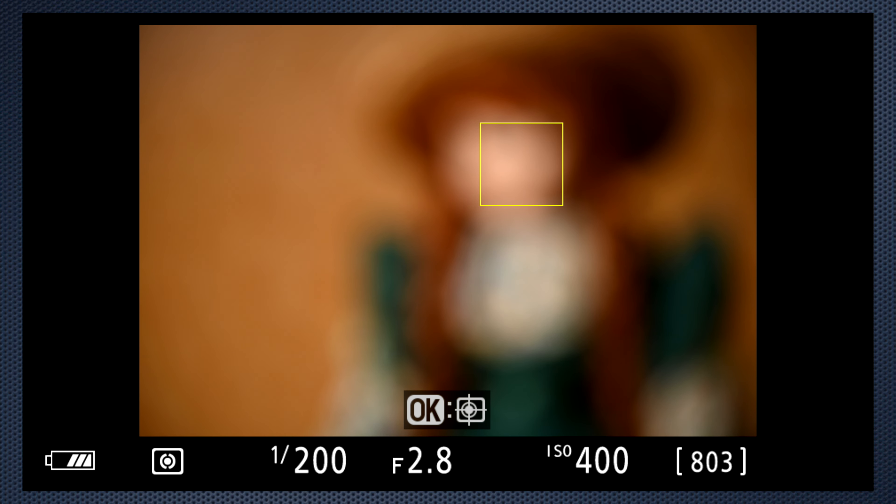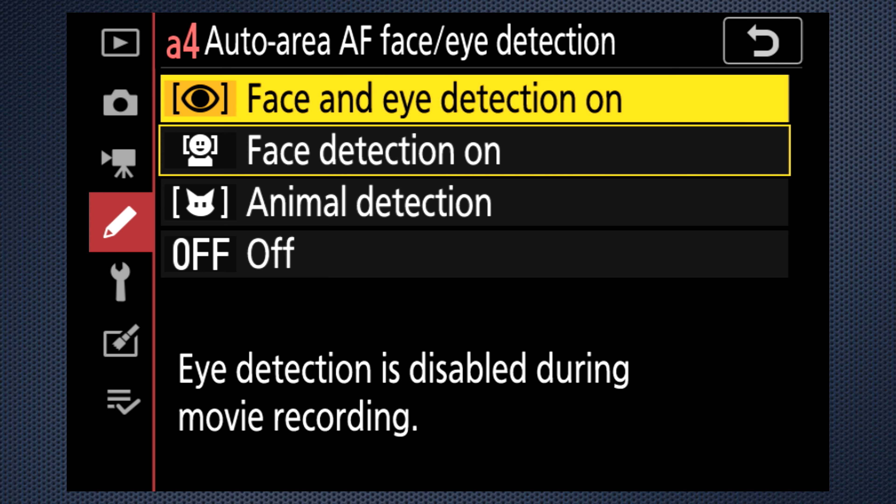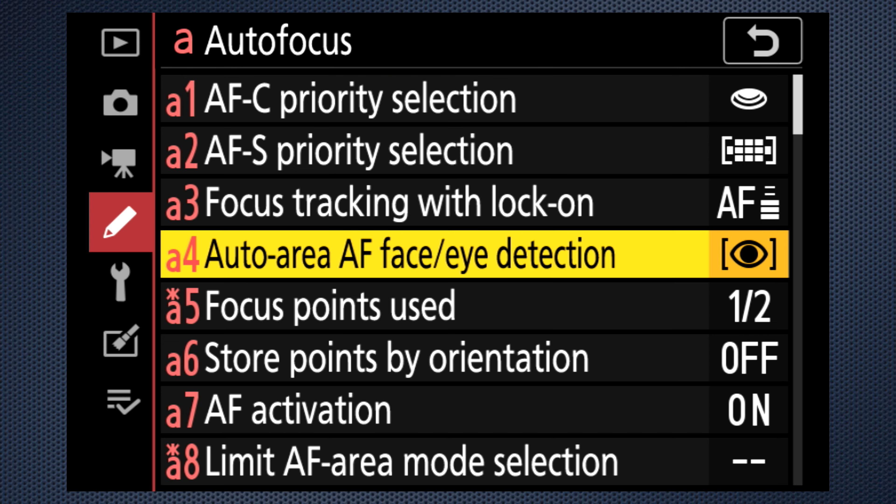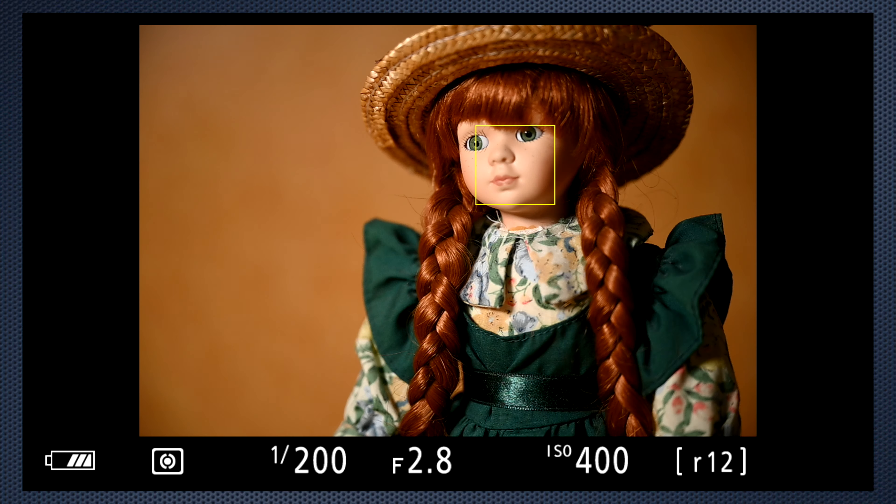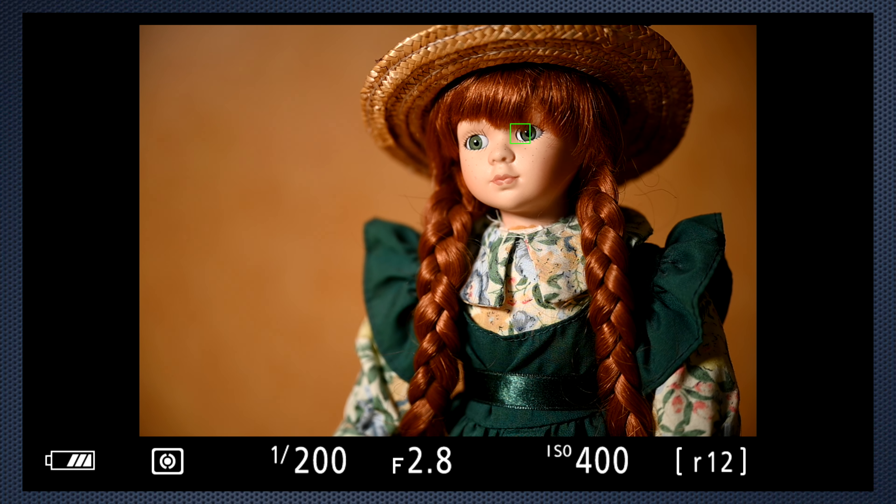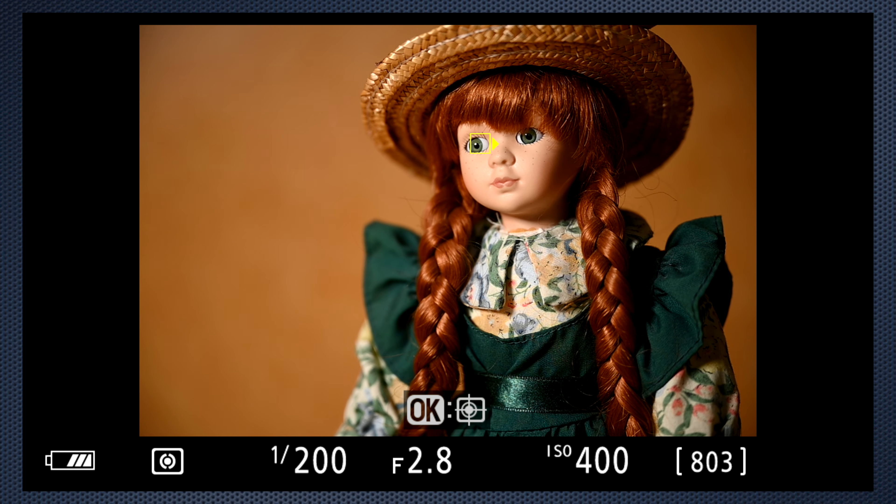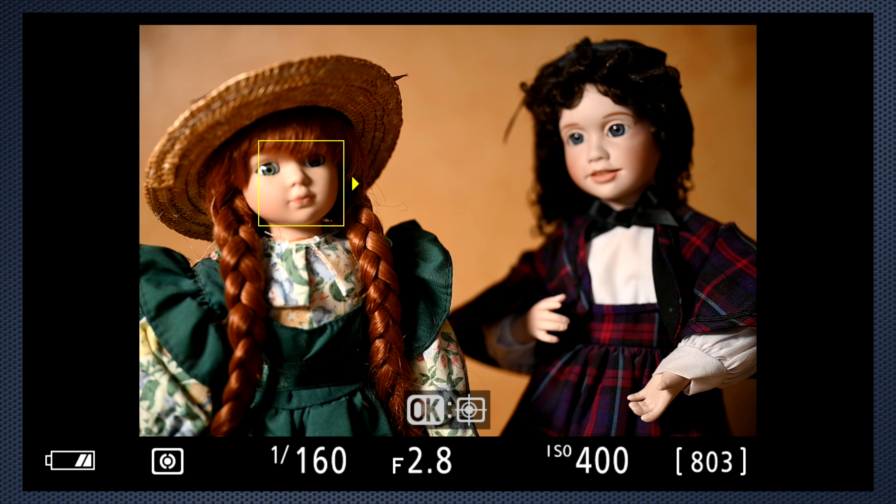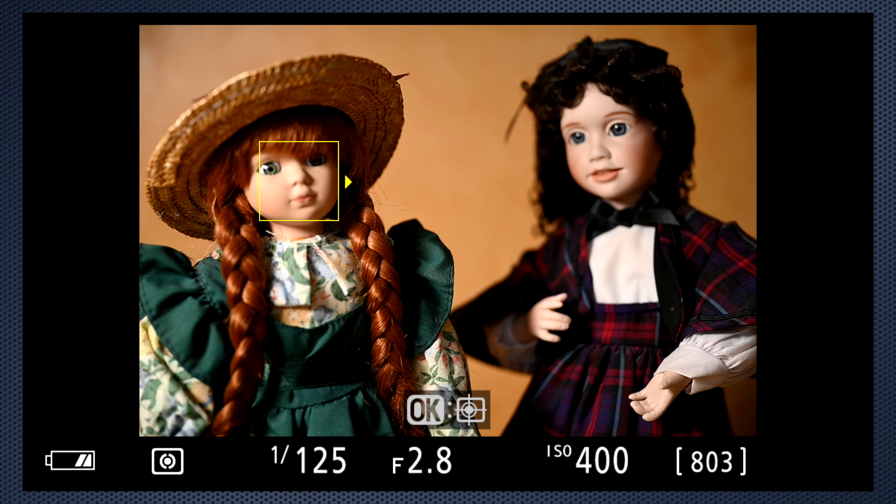With auto area, face detect looks like this. A rectangle appears around the face. Then face and eye looks like this. First, it identifies the face, then the eye. Switch eyes using the cursor keys. That also works in face detect with multiple faces, or with face eye detect to select which eye.